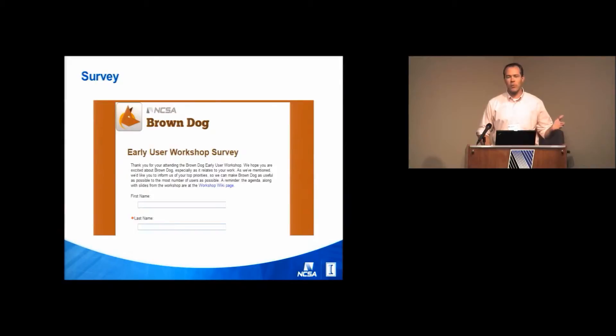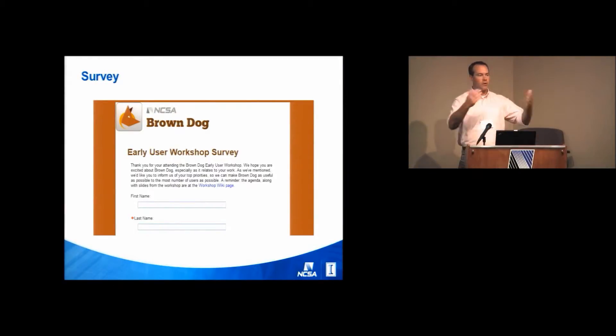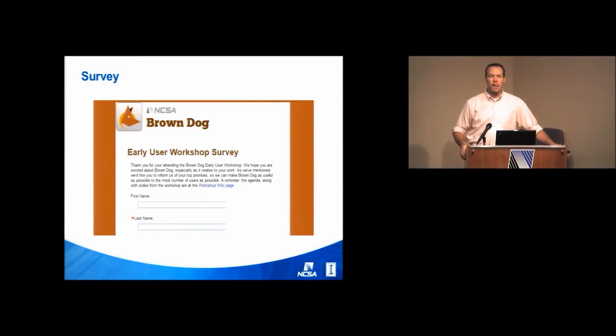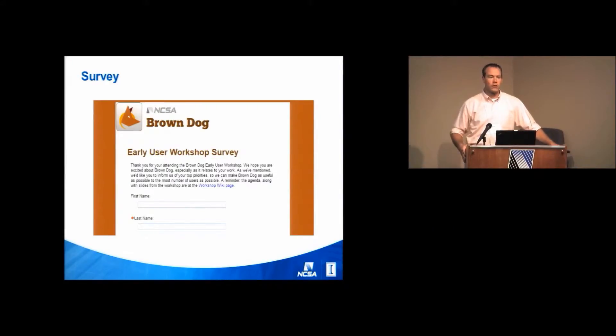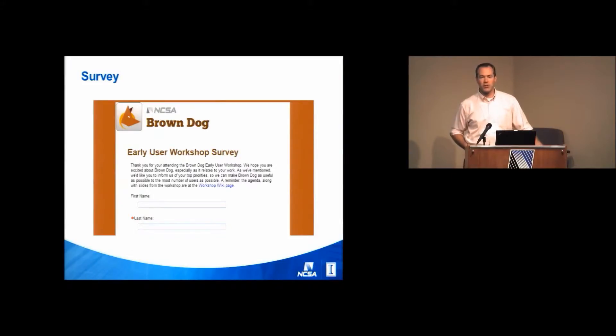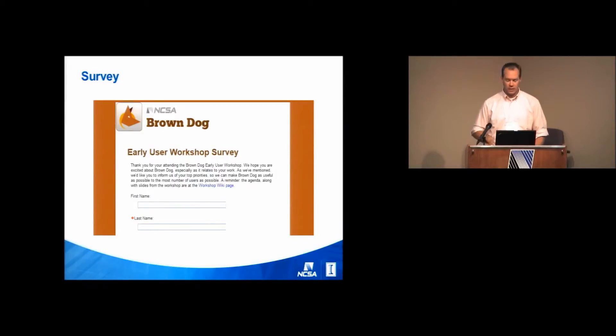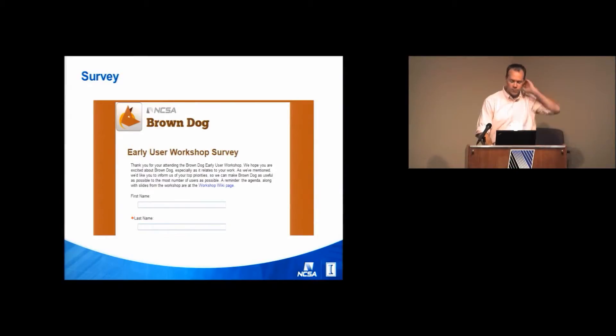I will mention again that we're funded to support the three use cases that we heard from yesterday. But we want to make sure that what we're doing is as broadly usable as possible. And so we want to incorporate as much that can be useful to you as well. We really are going to try hard on that front. So we need to know what's a priority and those sorts of things.